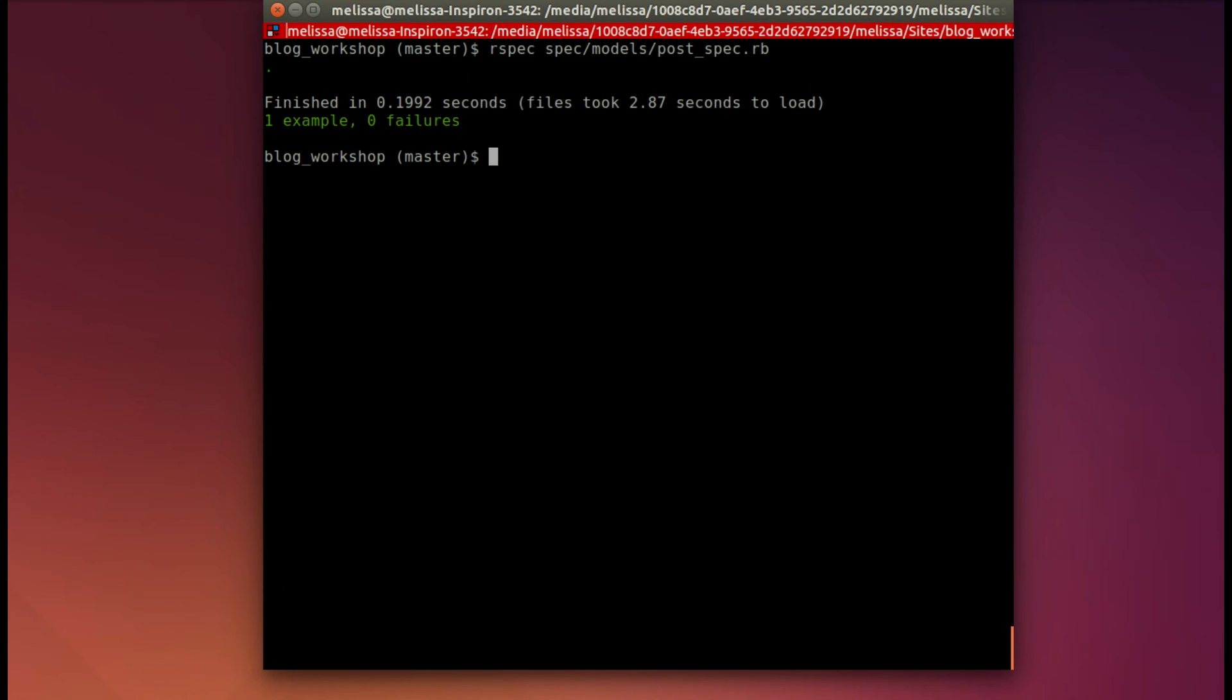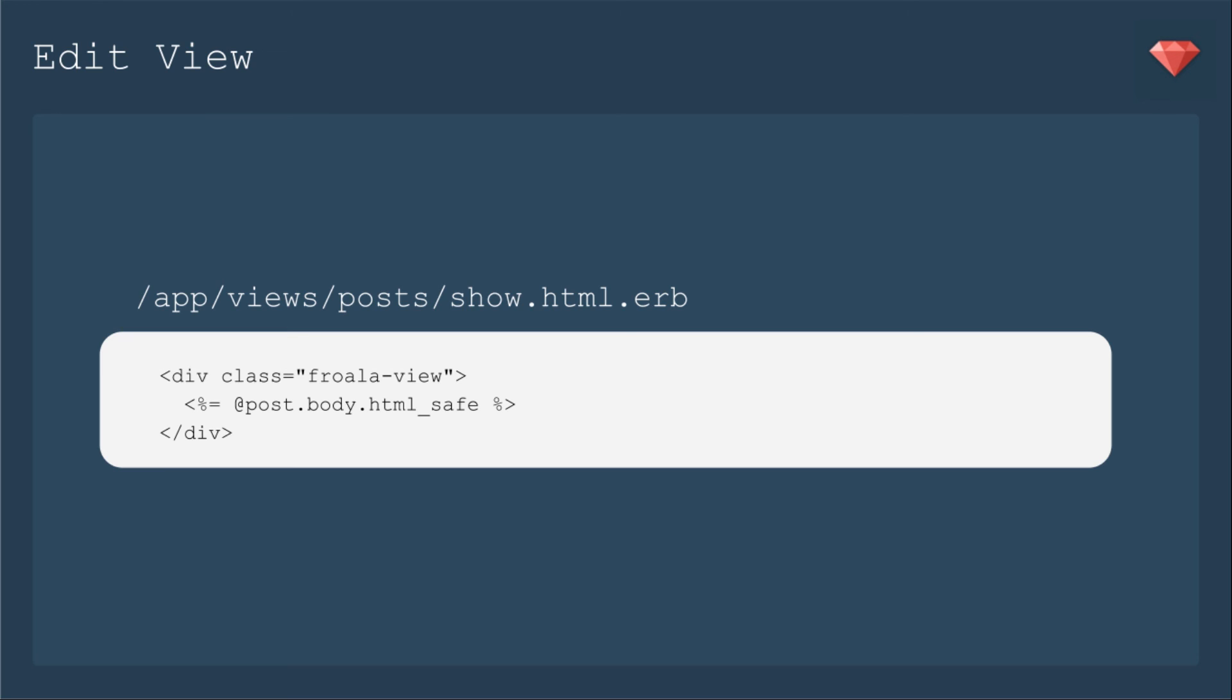The final step to passing our feature spec is to go ahead and include the method on the post body to say HTML safe. That method says whatever text is coming from that attribute is safe for HTML. You only want to use this if you have indeed sanitized it before saving it.